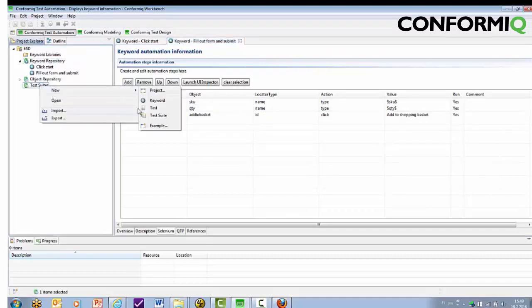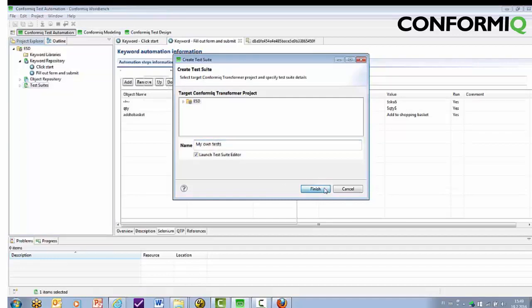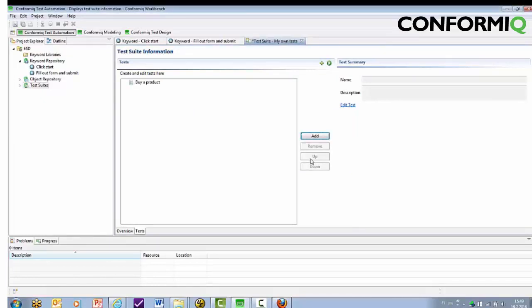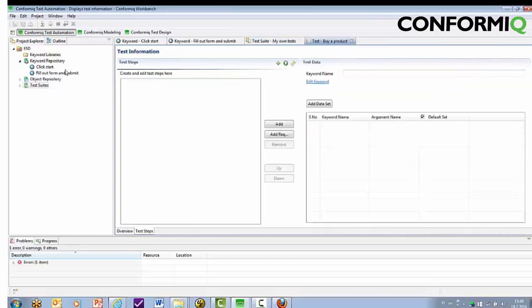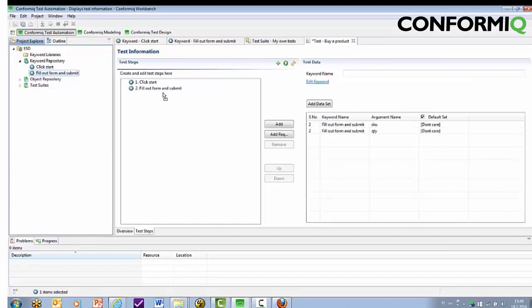Now let's compose a test. So, simply add a test suite. Add a test. Simply drag the keywords to the test.